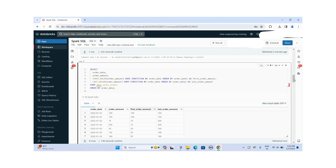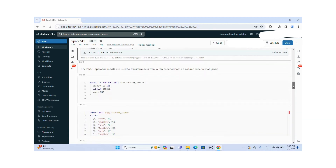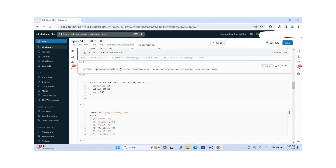Let me move on to the next function. The PIVOT operation in SQL is used to transform the data from a row-wise format to a column-wise format.